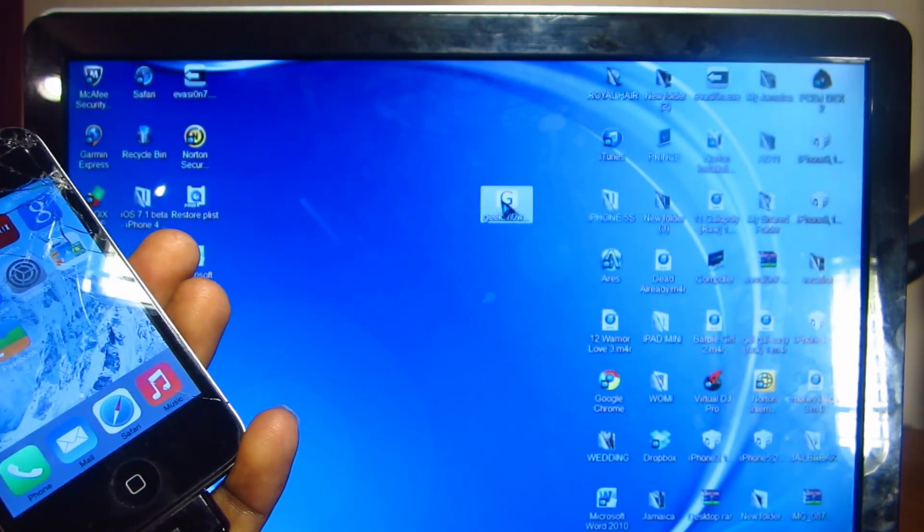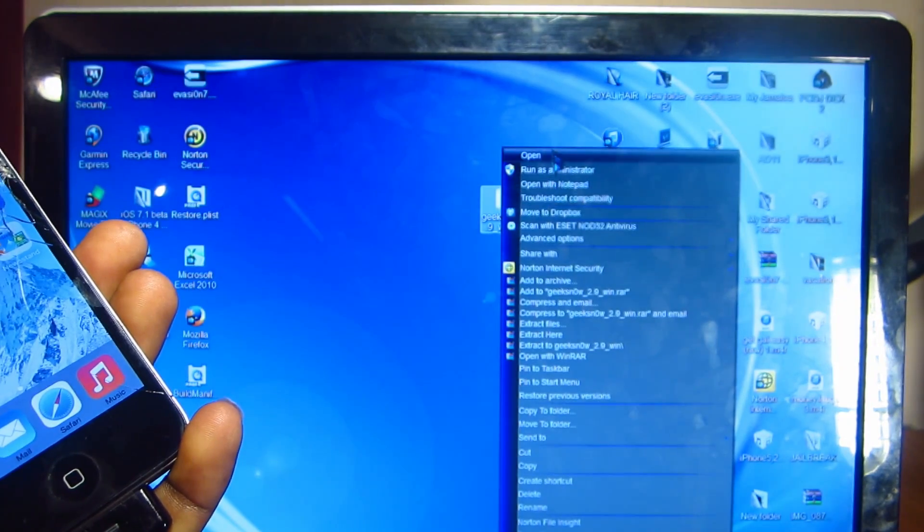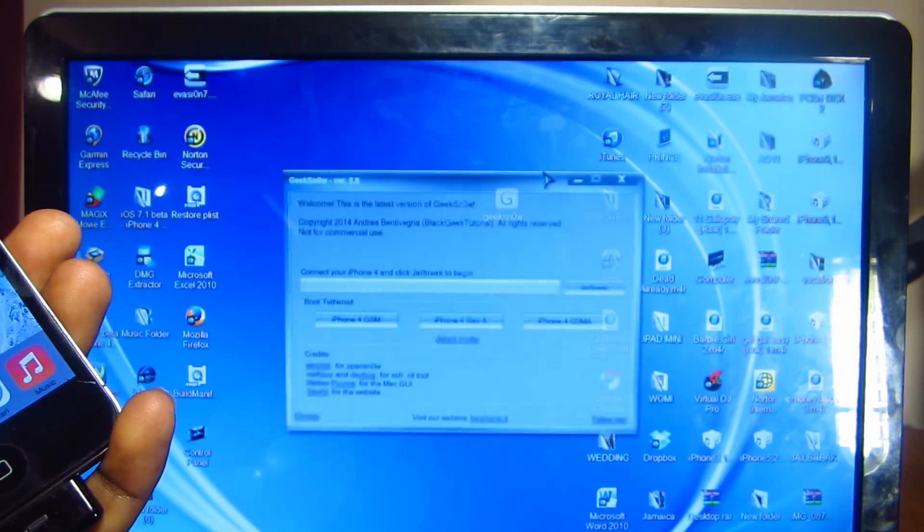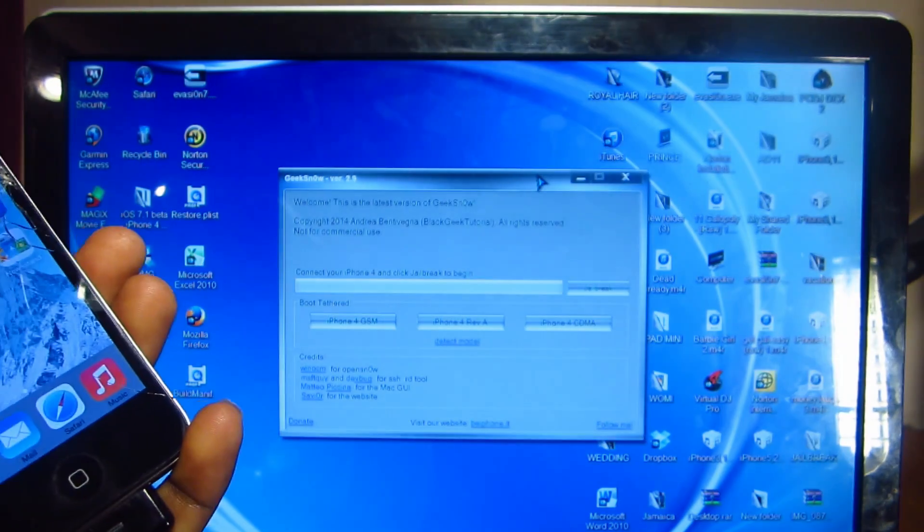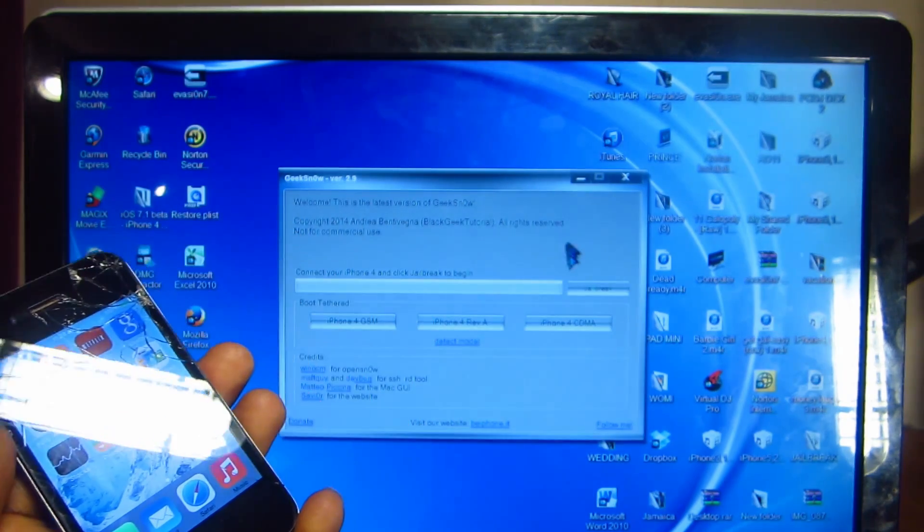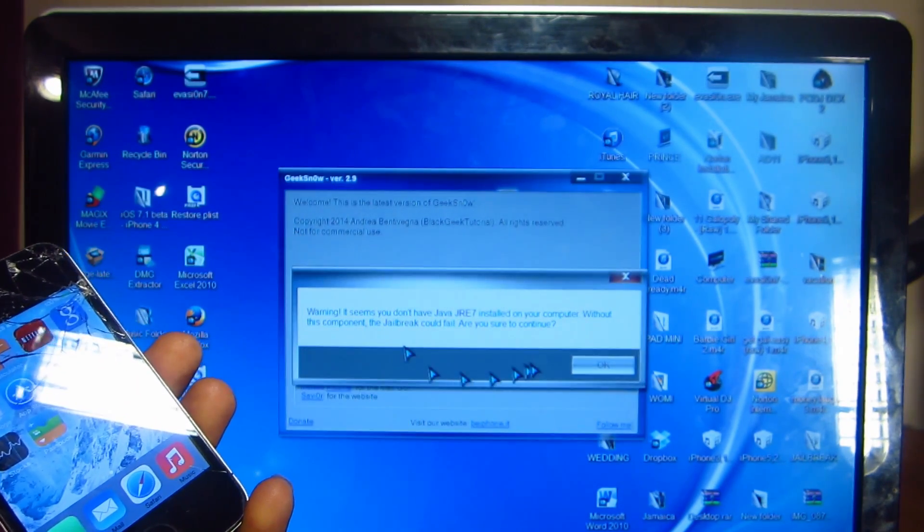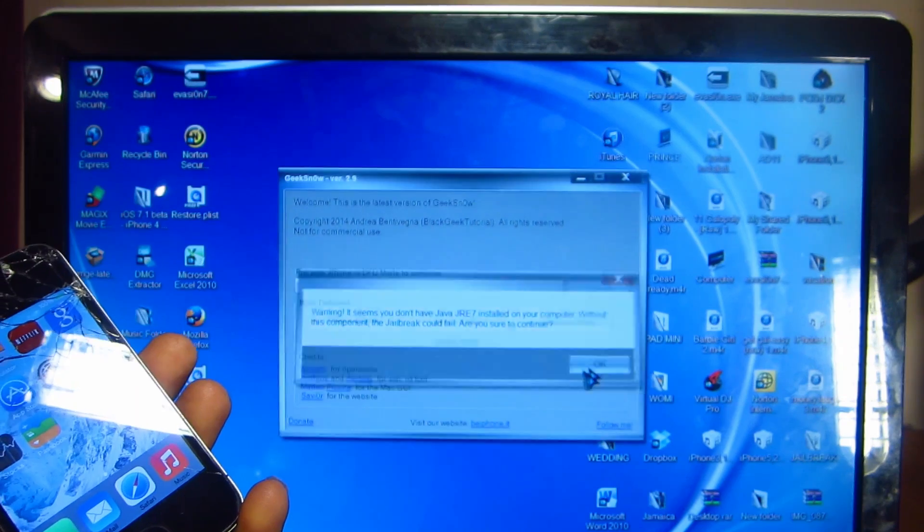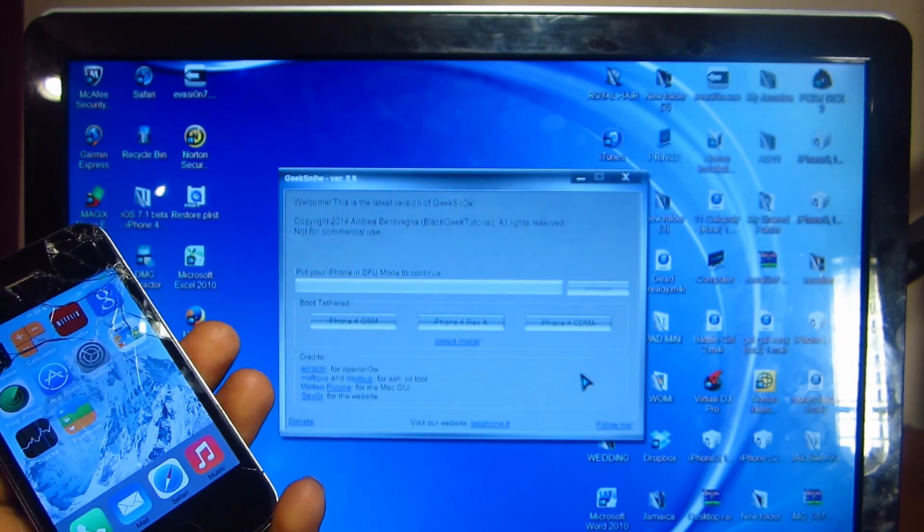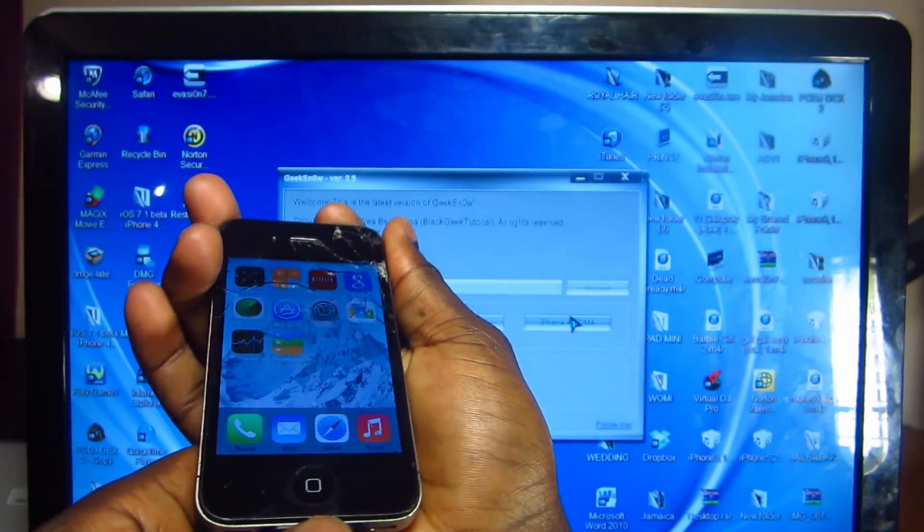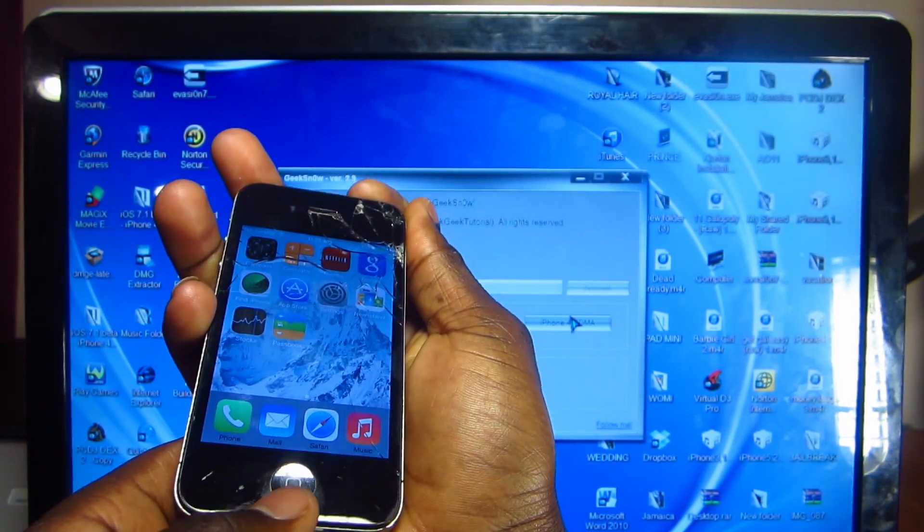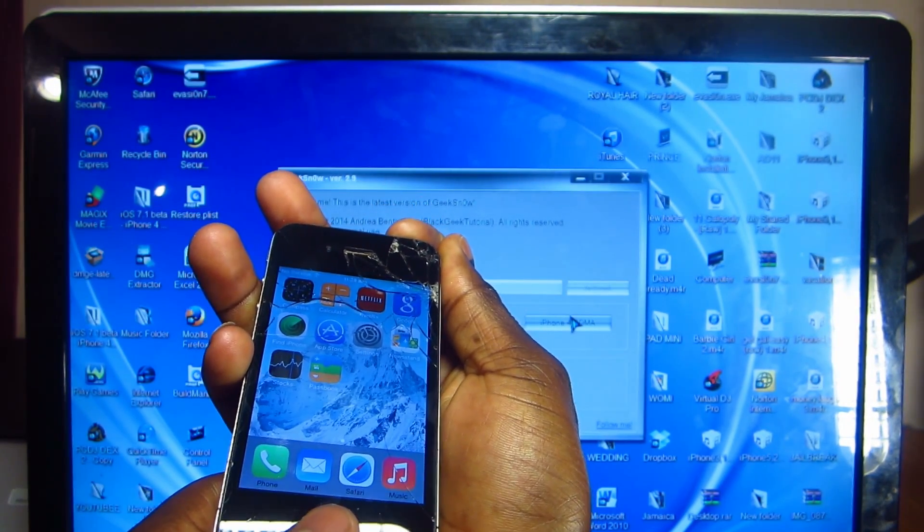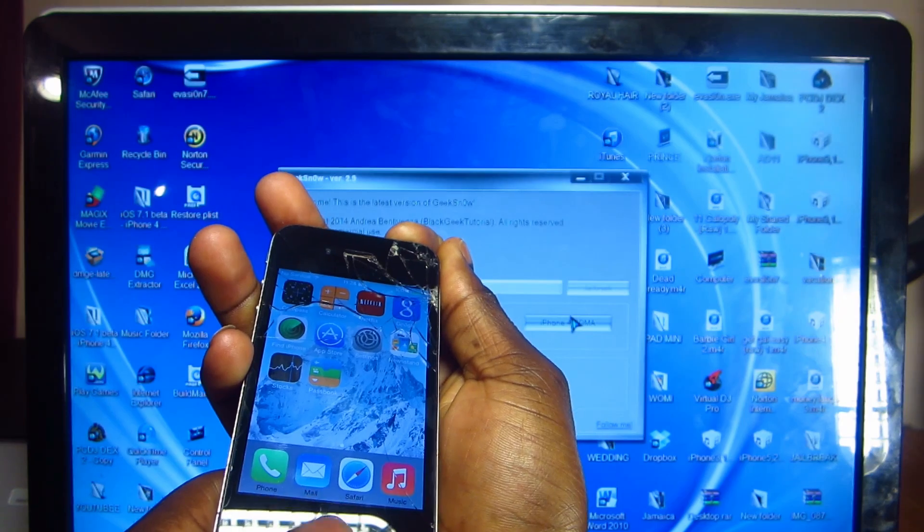We're going to open up geeksn0w and run as administrator. You're going to see right here it says jailbreak. We're going to click jailbreak, click okay. It says to put our device in DFU mode, so let's do that.